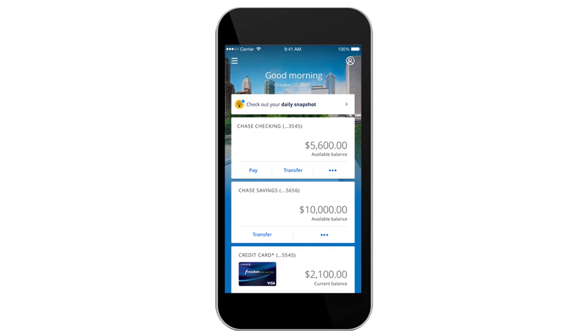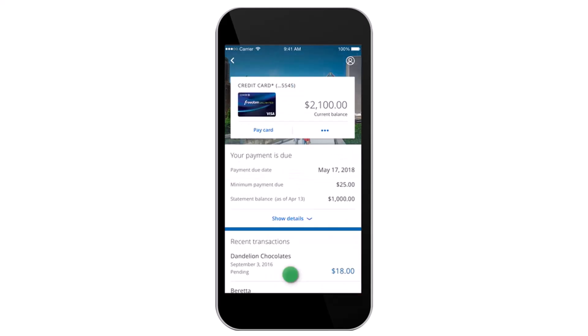Once you're logged in, your home page will look somewhat like this, where you'll have to select the account where you want to set up automatic payments. I'll simply choose my credit card, as I will be setting up automatic payment on my credit card. Once you've done that, simply tap on the option 'Show Details,' which is right over here.